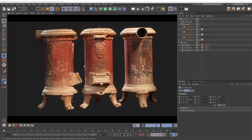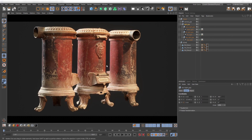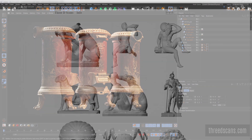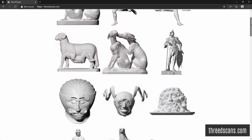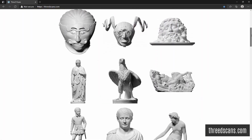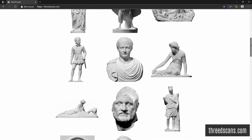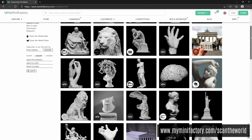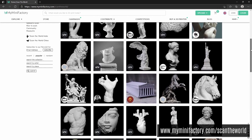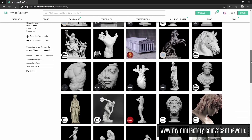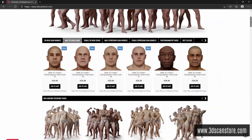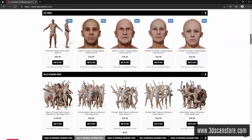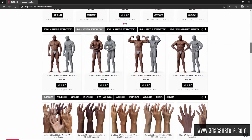I like to use 3D scans when doing these lighting exercises. You can find tons of models on 3dscans.com or on myminifactory.com Scan the World. For this lesson I will use a head scan from 3D Scan Store.